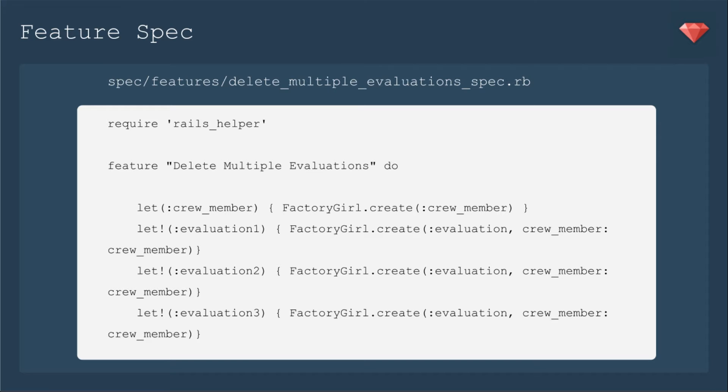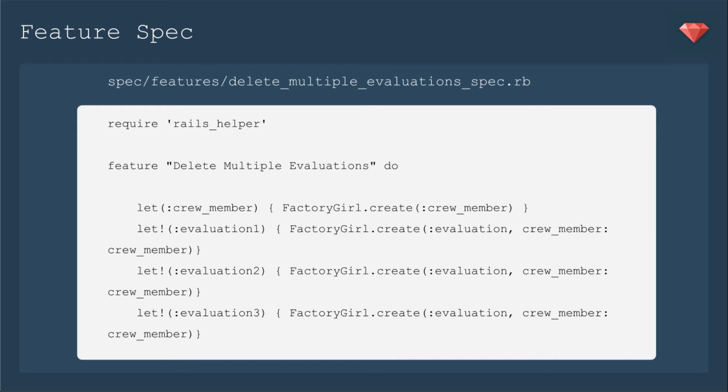First up, let's look at our feature spec where we describe how we're going to delete multiple evaluations. We're going to use let without the bang to create crew_member because we are going to call crew_member when we visit a path. However, we are not calling the evaluations, so we need to have that bang because we need them to be on our index page. I'm going to make three of them individually because we are going to do some checks.